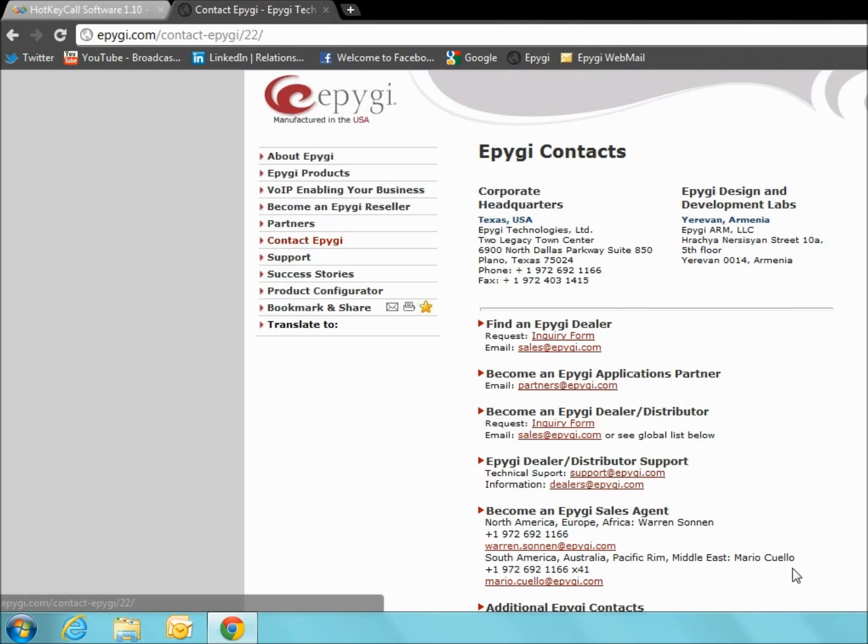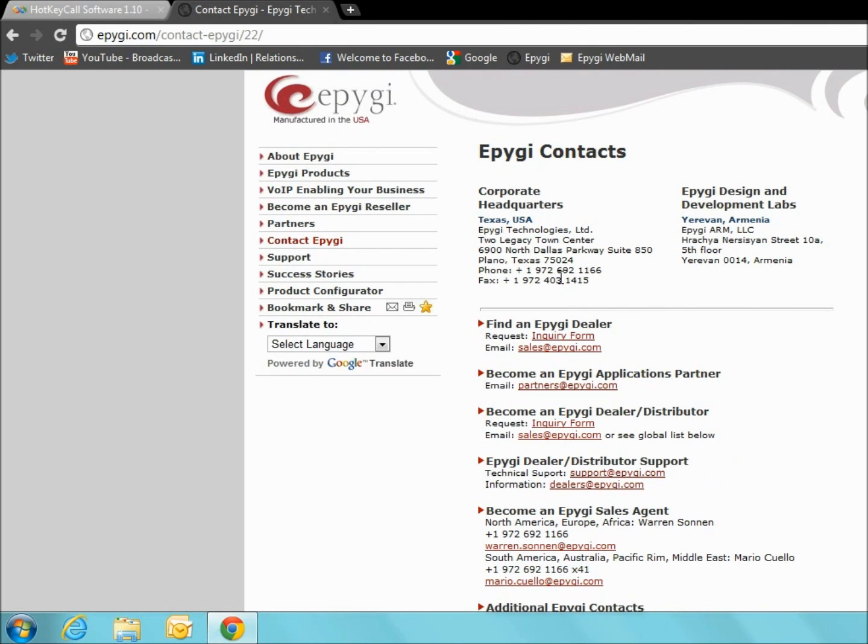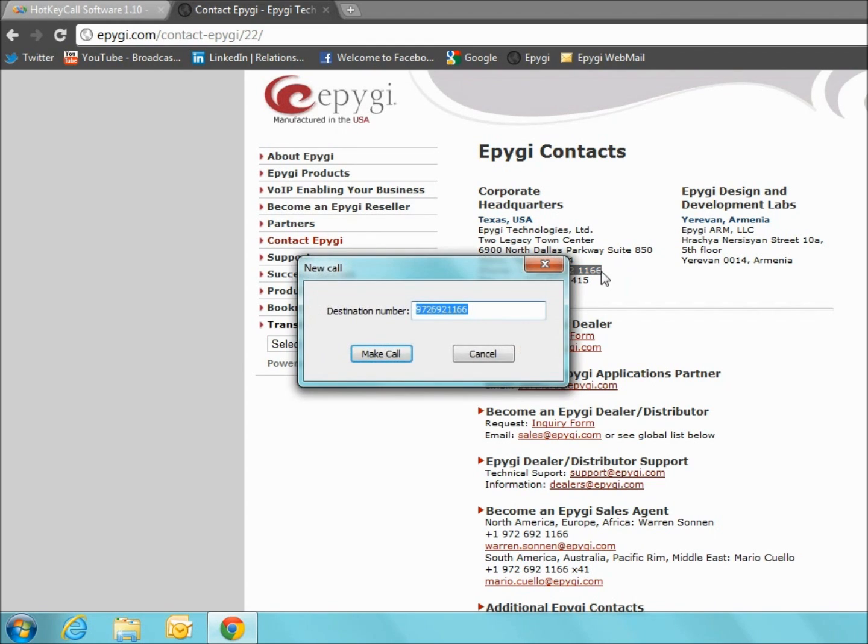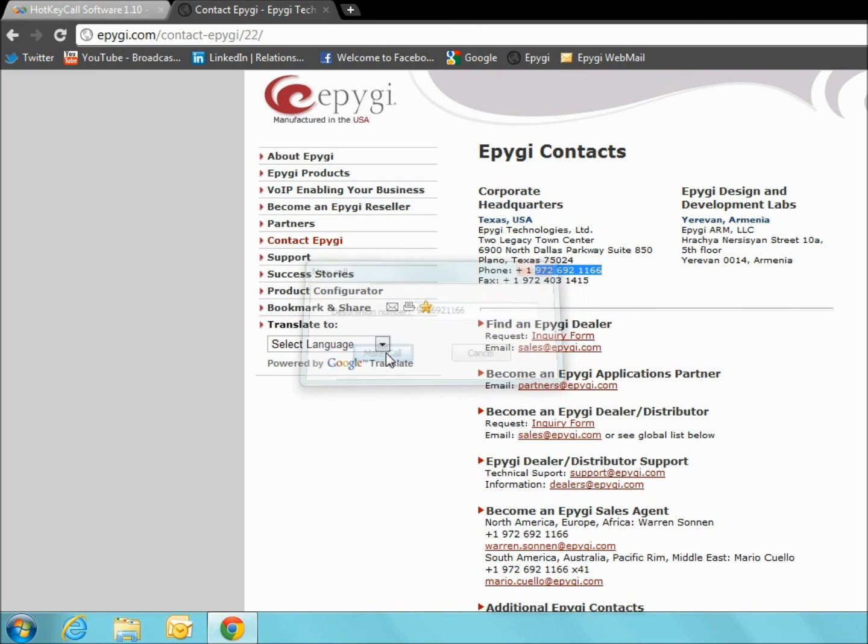To make a call using the hotkey call, you simply highlight the particular phone number you are trying to call and enter your specified hotkey call sequence. This opens the new call dialog box, where you can edit the final phone number if necessary. Then, press the make call button.